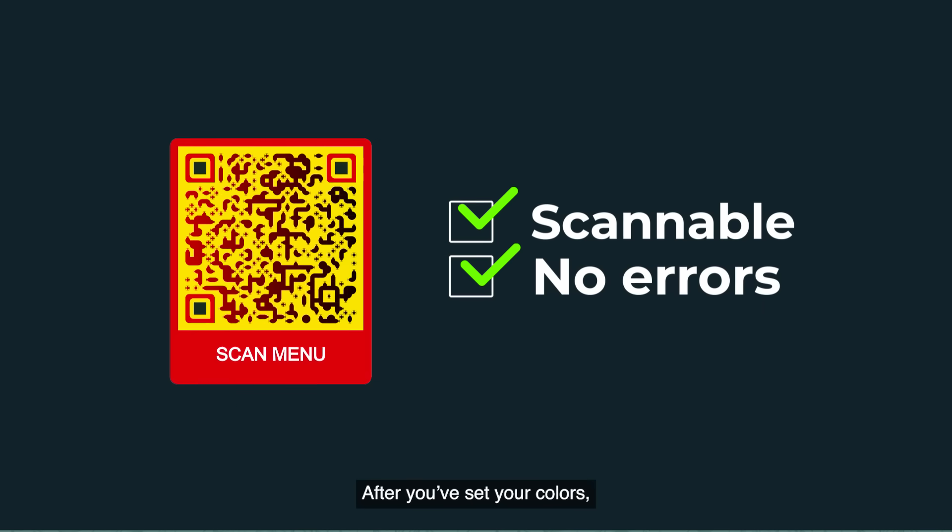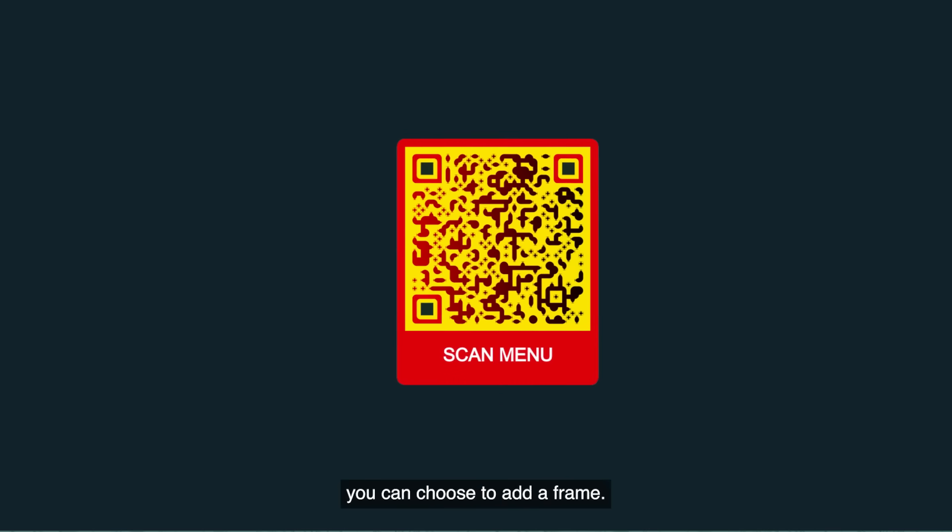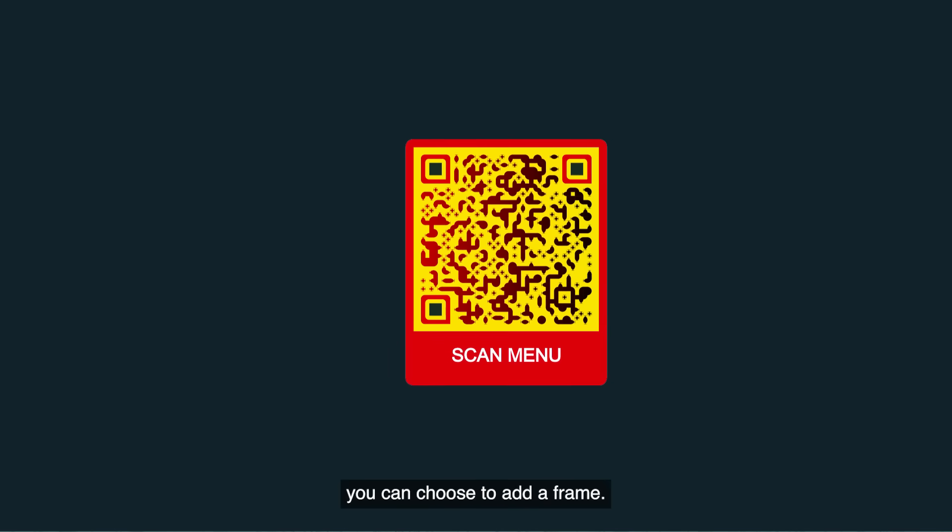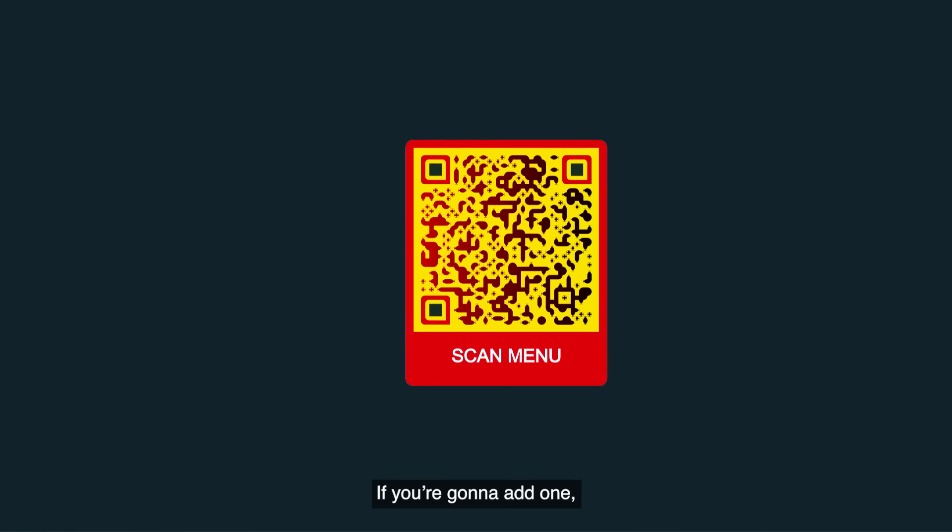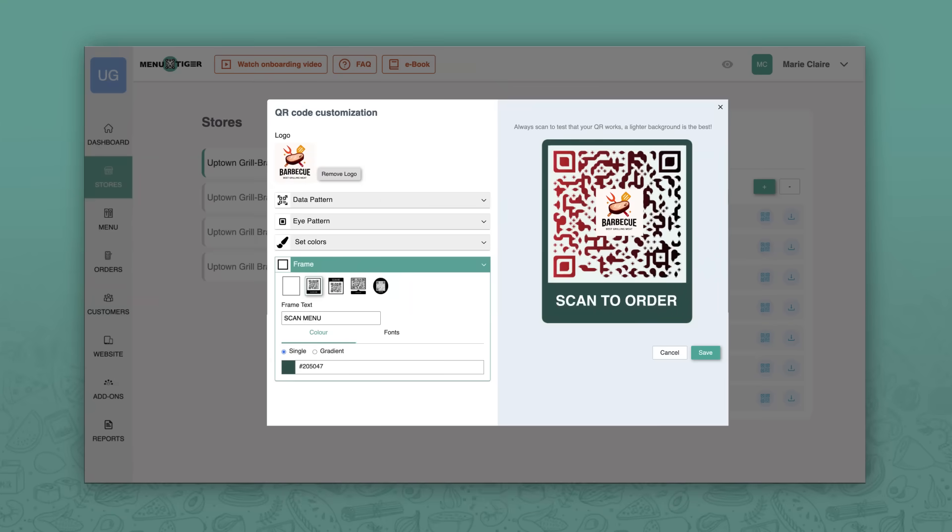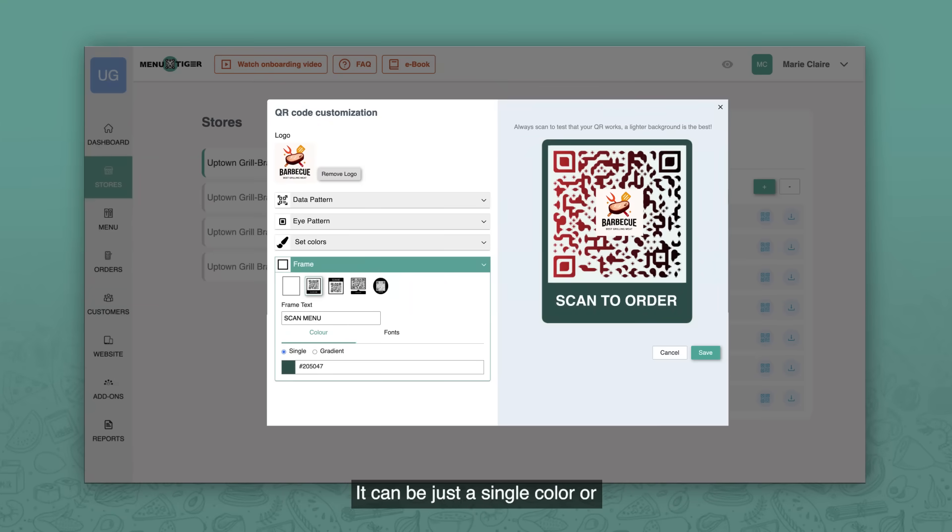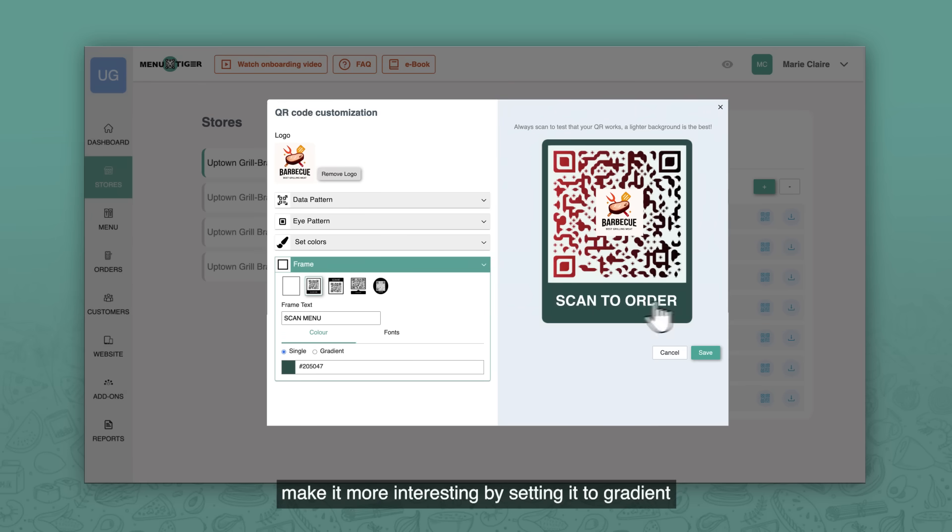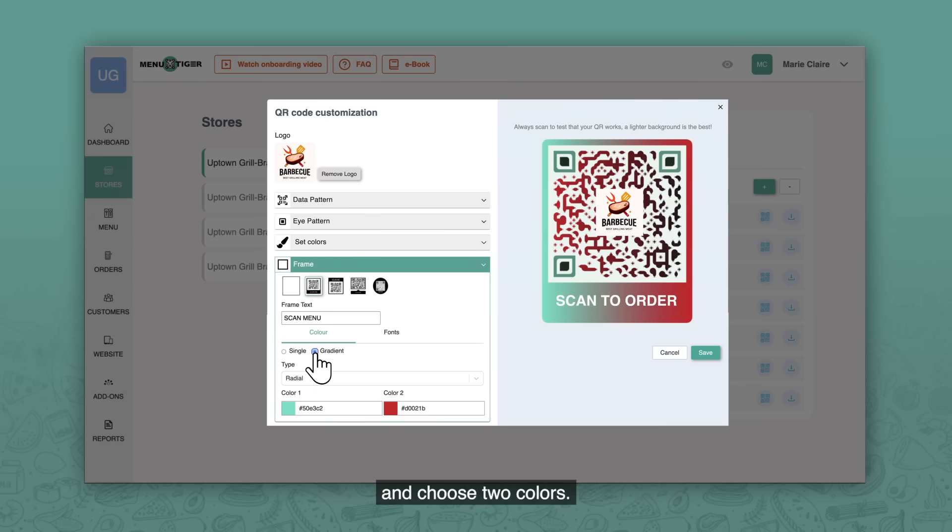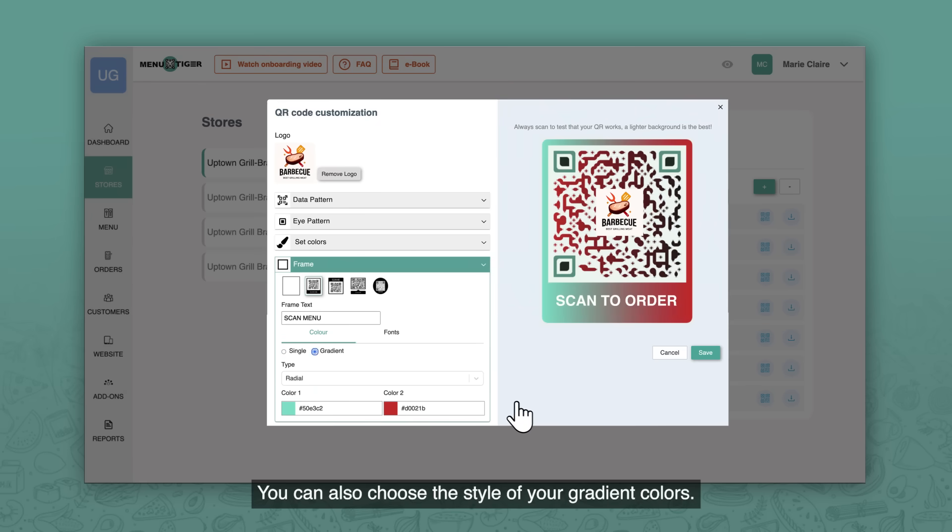After you've set your colors, you can choose to add a frame. If you're going to add one, you can choose from the templates provided. You can also customize your frame's color. It can be just a single color or make it more interesting by setting it to gradient and choose two colors. You can also choose the style of your gradient colors.